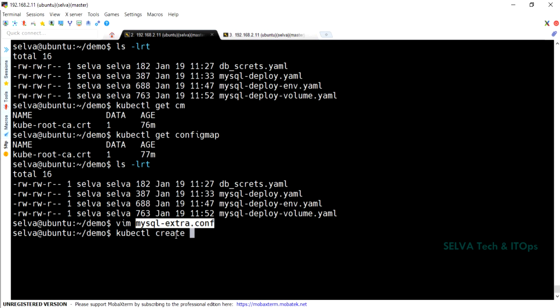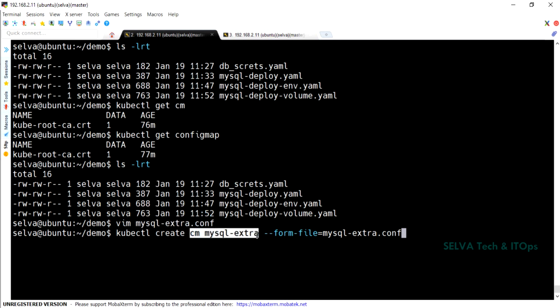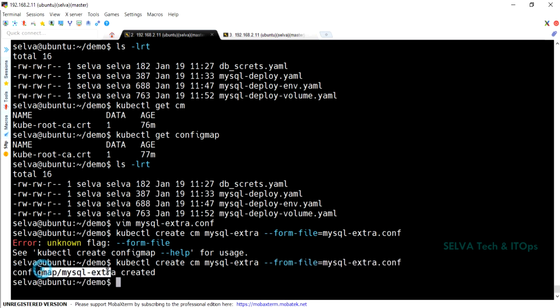We have got the command. We can create the ConfigMap very easily using kubectl create cm or configmap, then provide a name like mysql-extra, and then --from-file equal to the file name. Run the command and the ConfigMap is created.